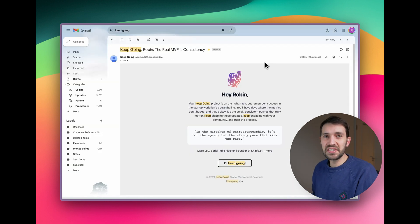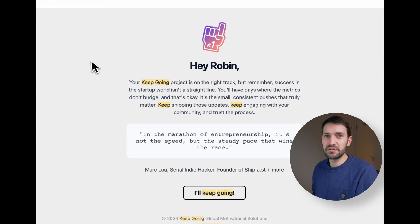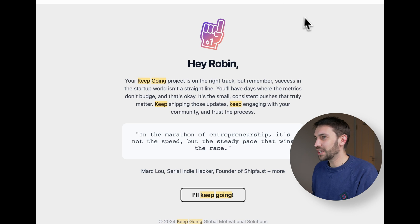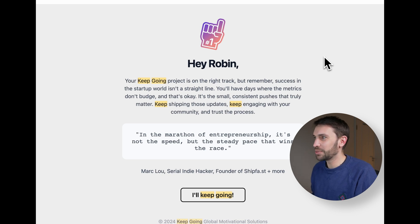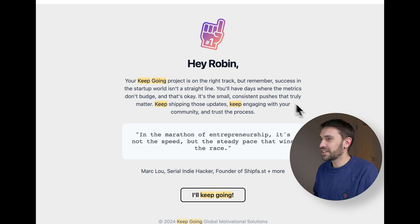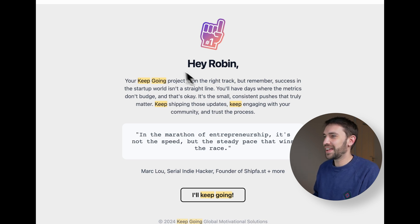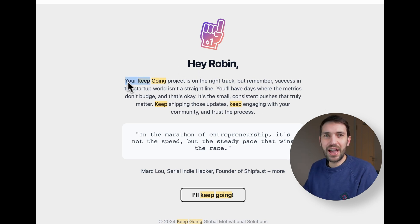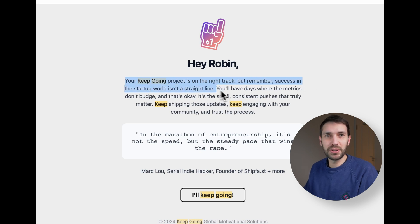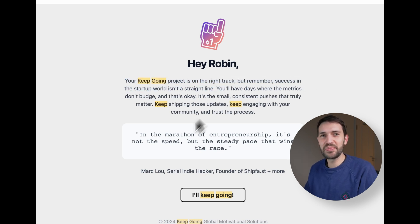So this is how the email that you receive looks. Hey, Robin, your keep going project is on the right track. But remember, success in the startup world isn't a straight line. These are apparently words by Mark Glew, serial indie hacker. Obviously, we have no affiliation with Mark and I really respect his work, but this is all AI generated. So, you know, it's just a bit of fun.